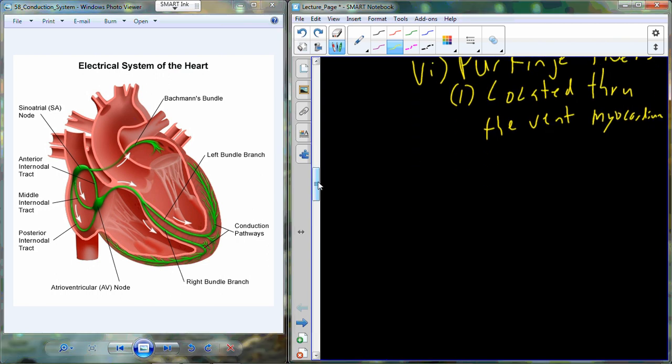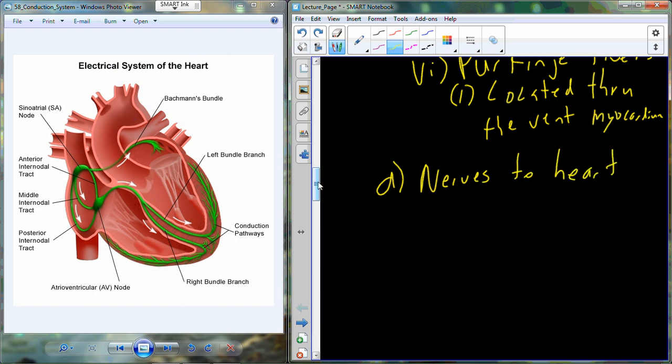Heart rate is intrinsic to the heart — it initiates in the heart — but there is still going to be some nervous system control, and we need to talk briefly about that. The SA node is just kind of setting the routine pace. If we want to change heart rate or the strength of contraction, this is going to come from nerves that regulate the heart tissue.